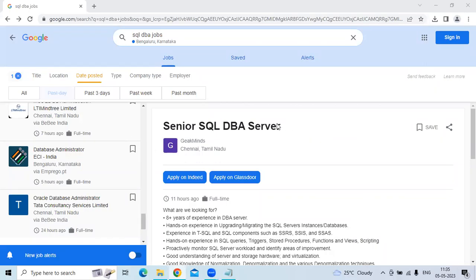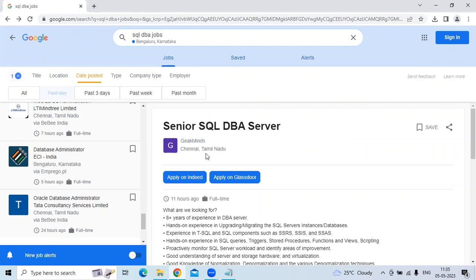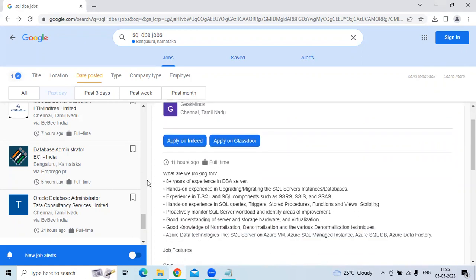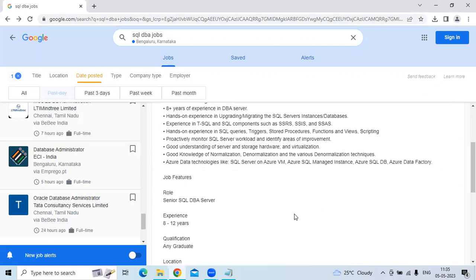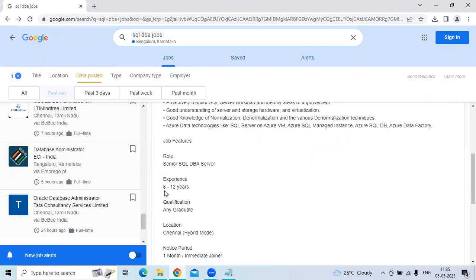Hi, this is from SOS University. This job posting is for a Senior SQL DBA Server position at Geekmax, located in Chennai, Tamil Nadu. The position requires 8+ years of experience in DBA server with expertise in upgrading and migrating SQL server systems and databases. We are looking for candidates with 8 years of experience as a mandate. Education requirement is any graduate.